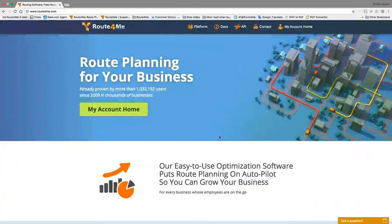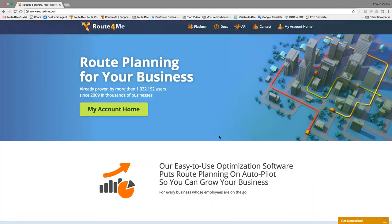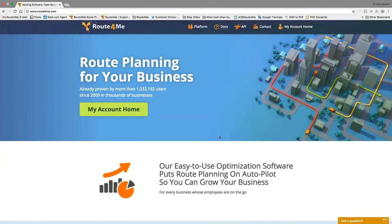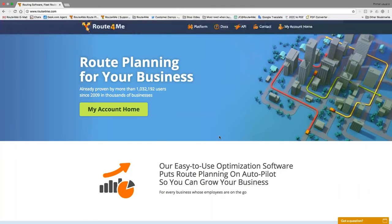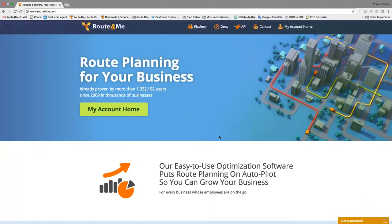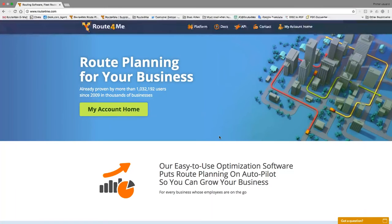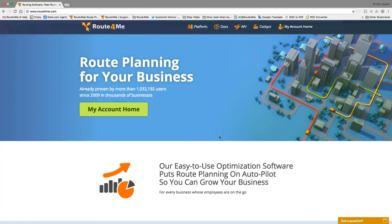Hi, this is JC with Route4Me. Who do we have on the call? Hi, my name is Steven. Hi, Steven. How are you today? I'm doing well. How are you, JC? I'm doing pretty good. Thank you. I was wondering if you're waiting for someone else in your team? No, it's just going to be me today. Alrighty. So let's go ahead and get started.